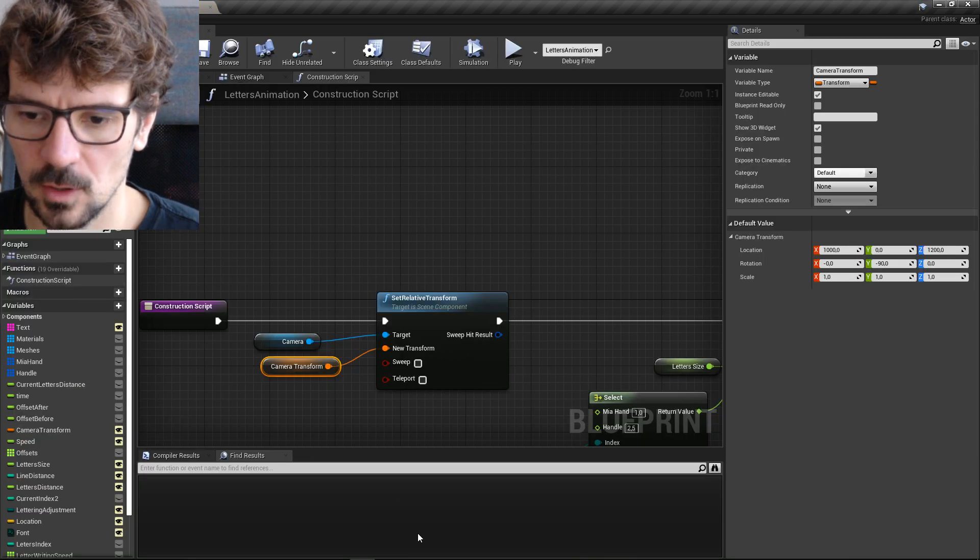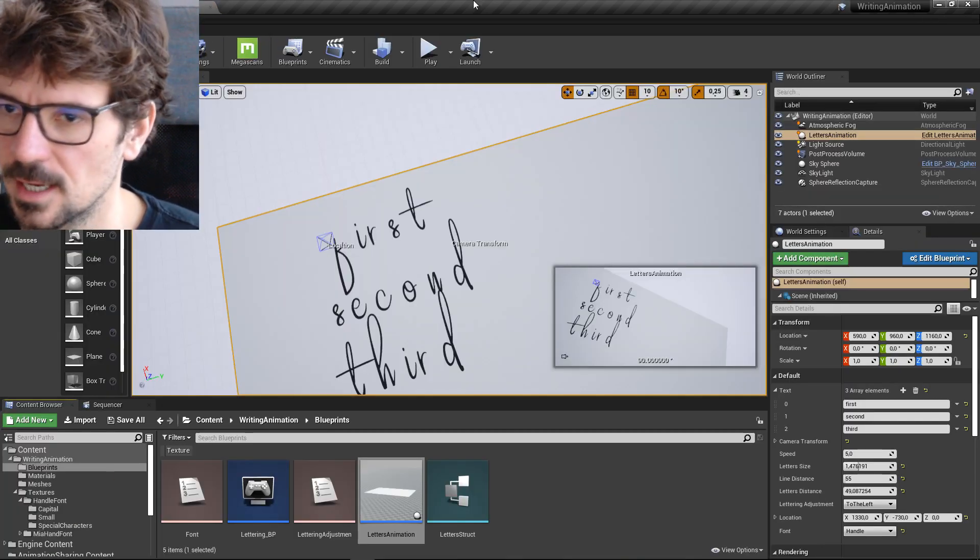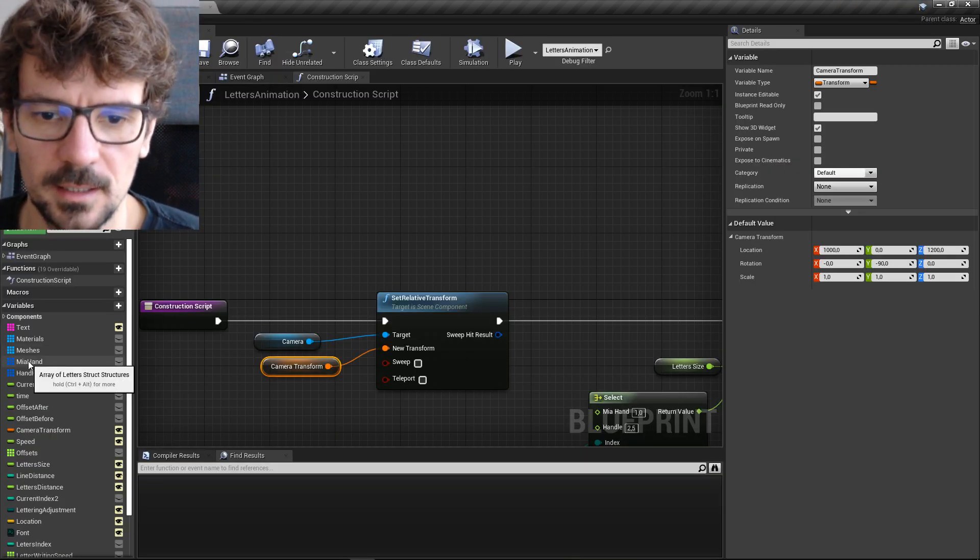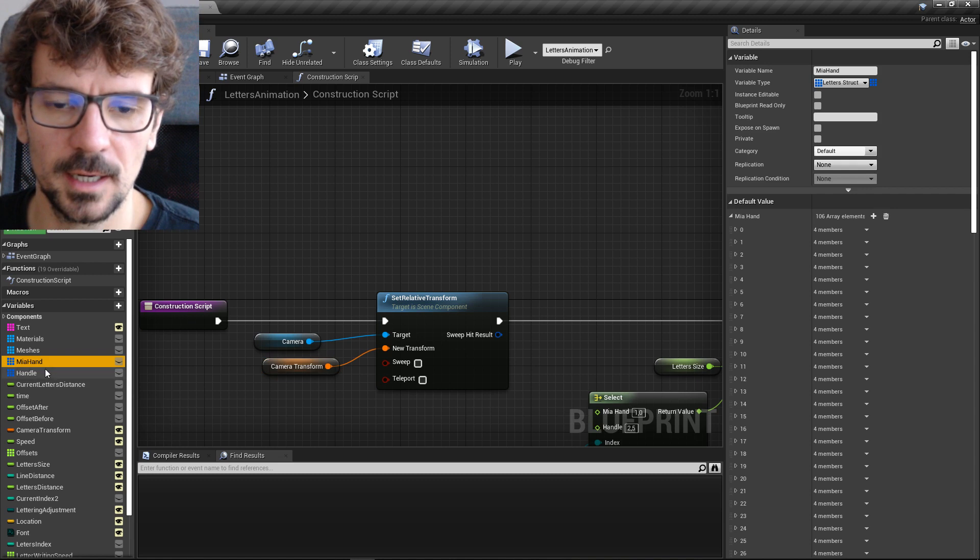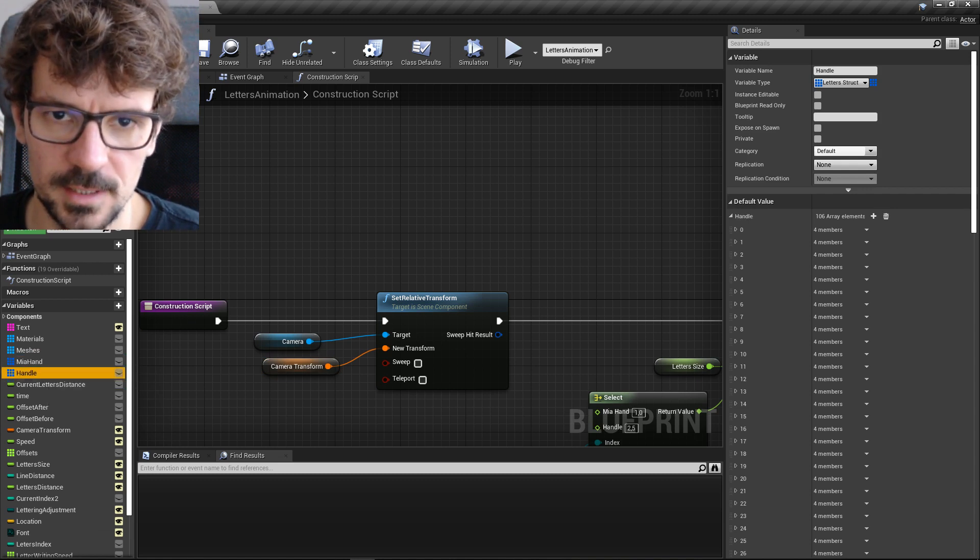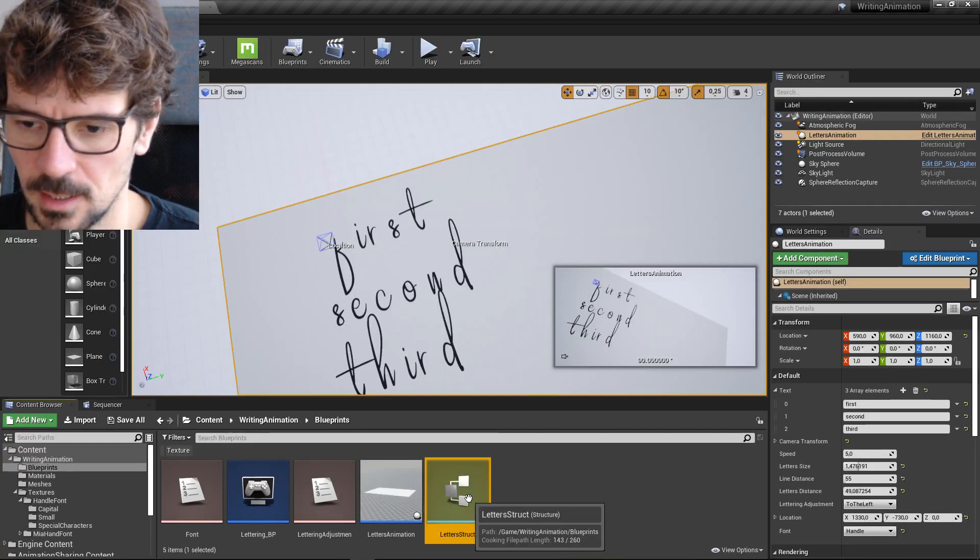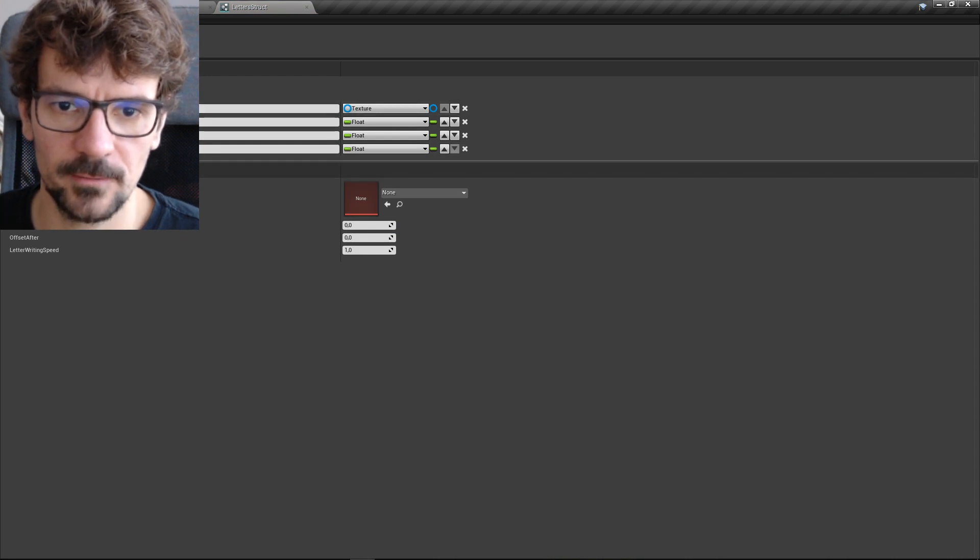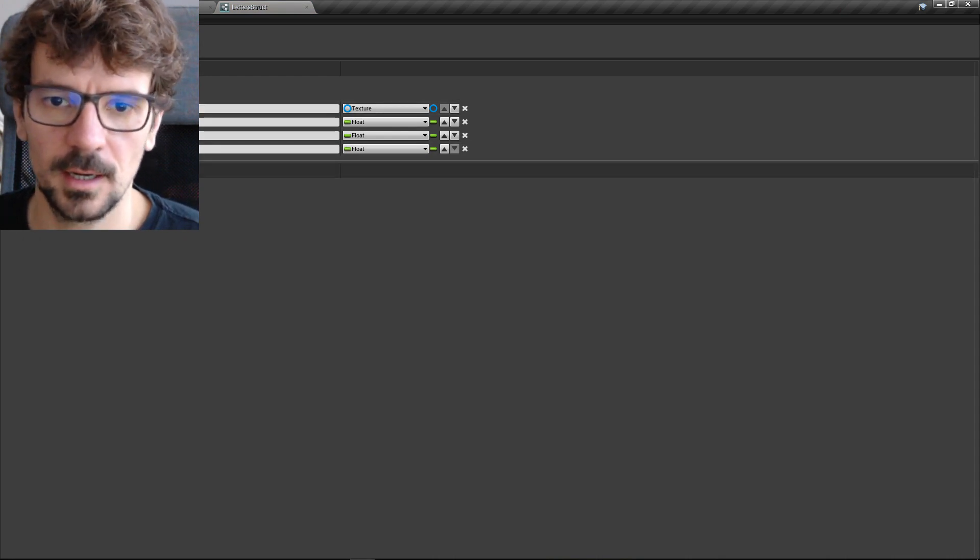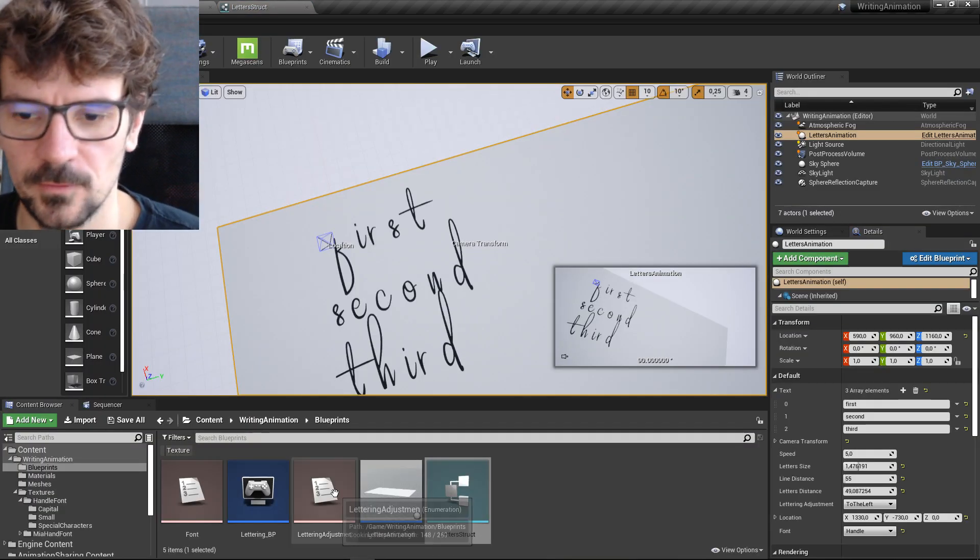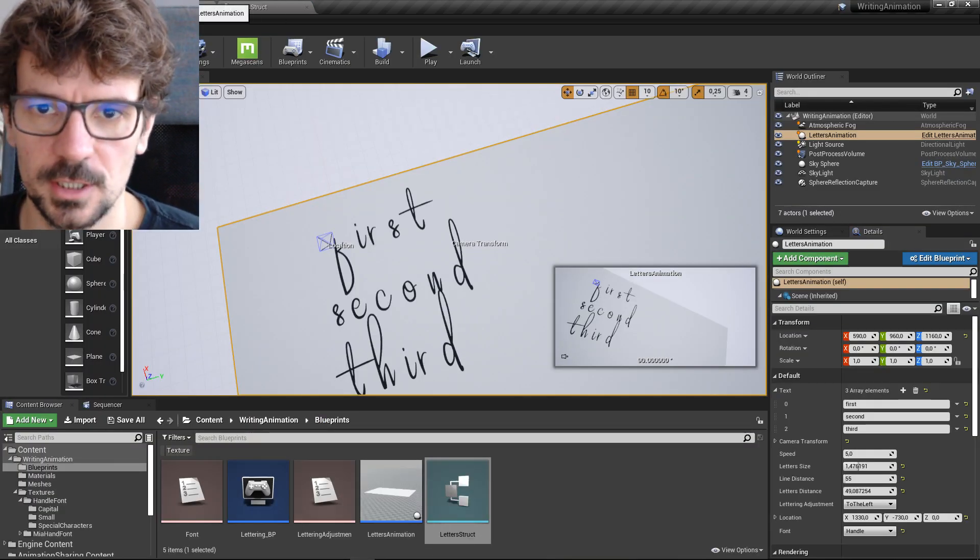If you go to the letters animation blueprint itself, and here are two textures I have. This is whole letter struct. There are every variable you need for these textures.